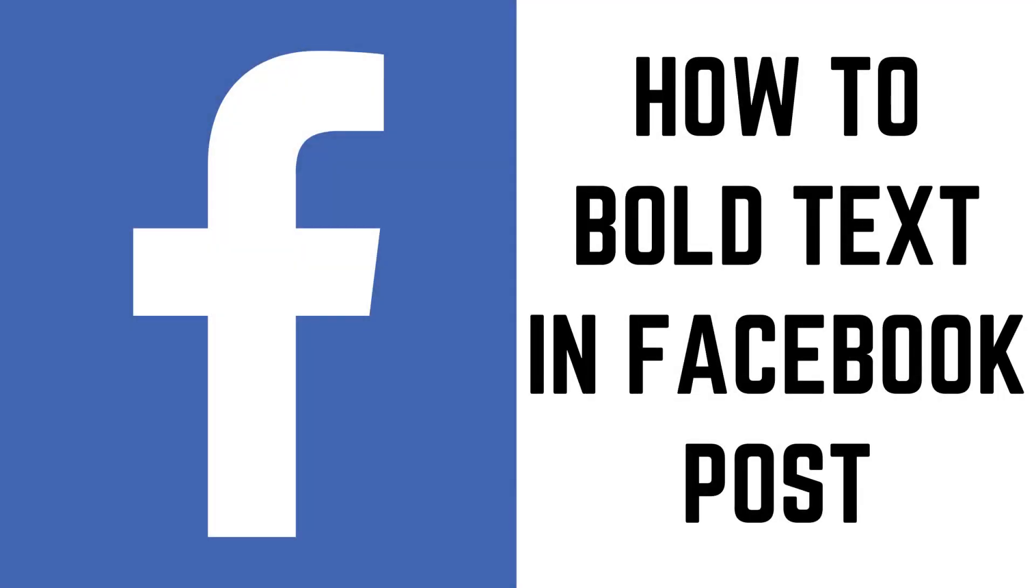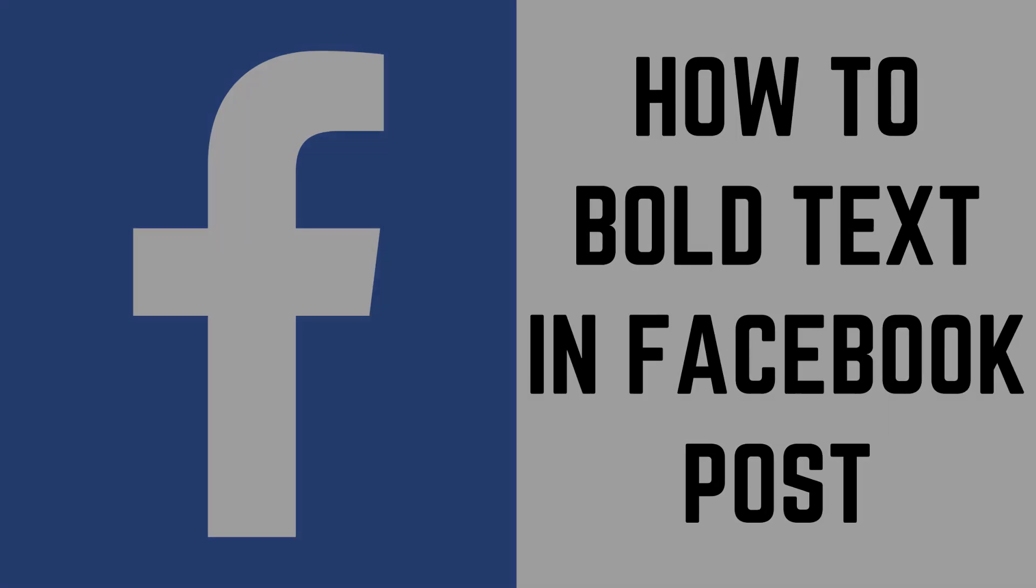Hey everyone. I'm Max Dalton, and in this video I'll show you how to bold text in a Facebook post on both the Facebook.com website and also in the Facebook mobile app for iPhone, iPad, and Android.